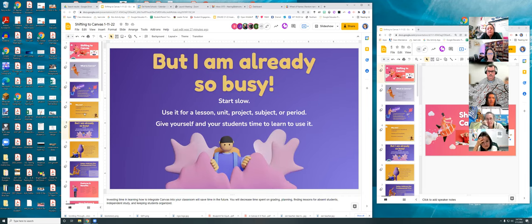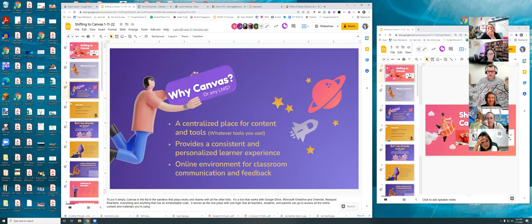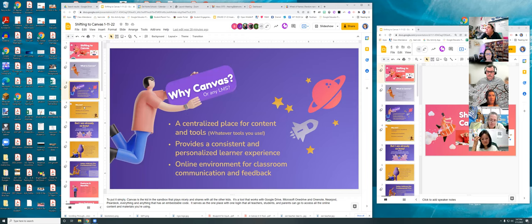Ryan noted that historically the district has tried tools for six months or a year and then moved on. He wanted everyone to know: we have Canvas for the next three years. It's not going away in the short term. If you're worried about investing energy into learning a new tool and having it taken away, that's not something to be overly concerned about — we've invested in it and want to continue investing our energy and money going forward.